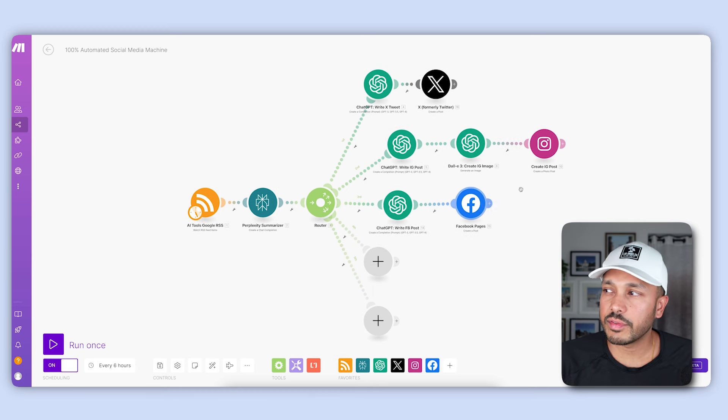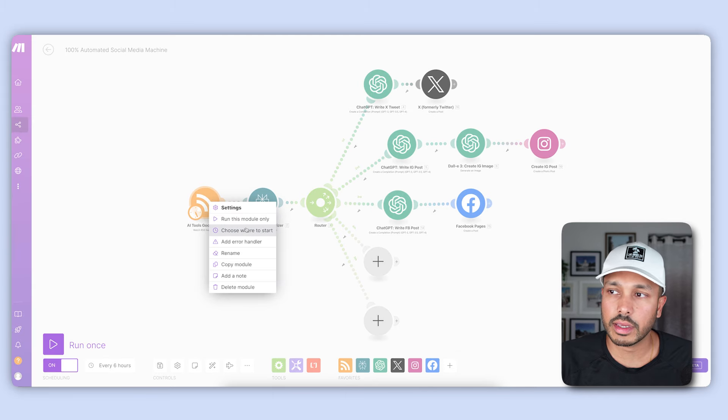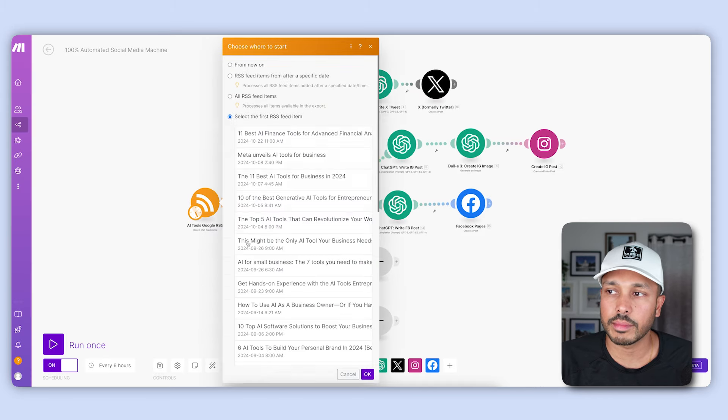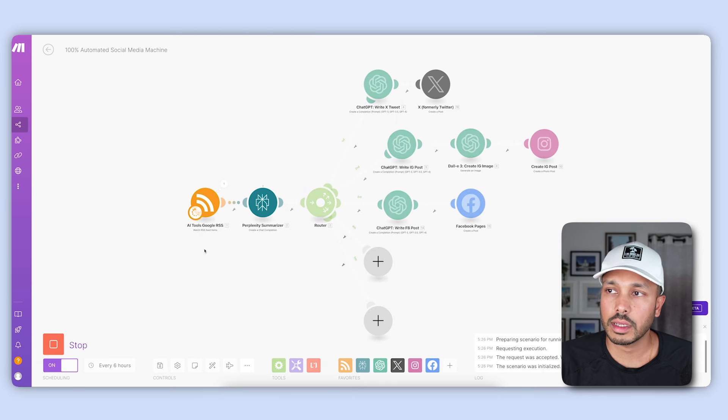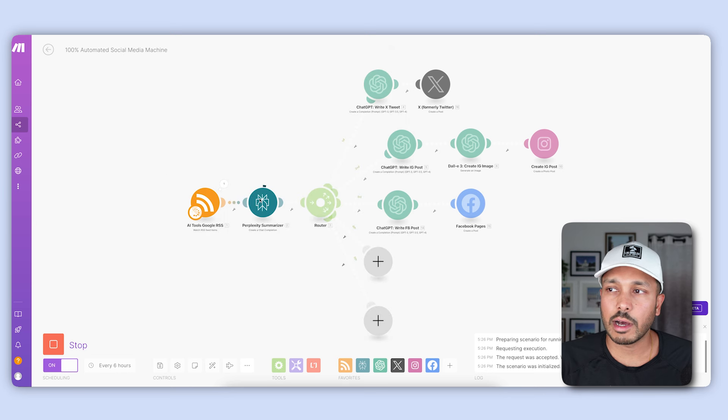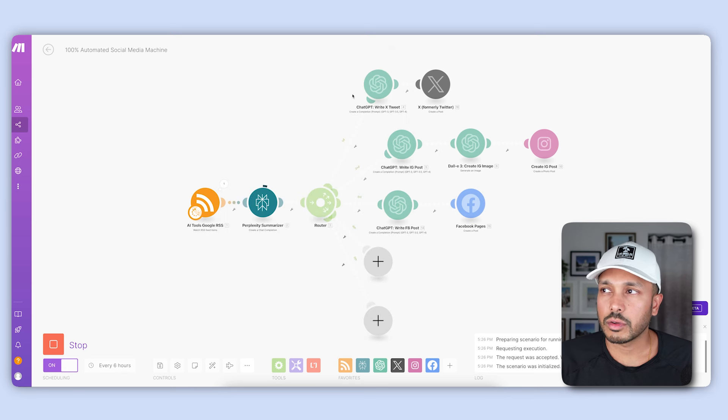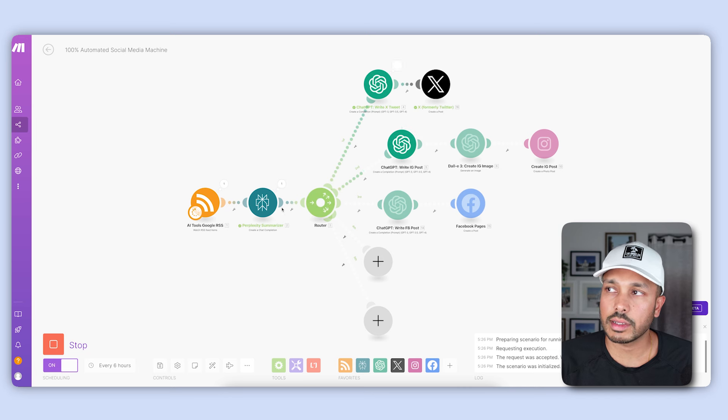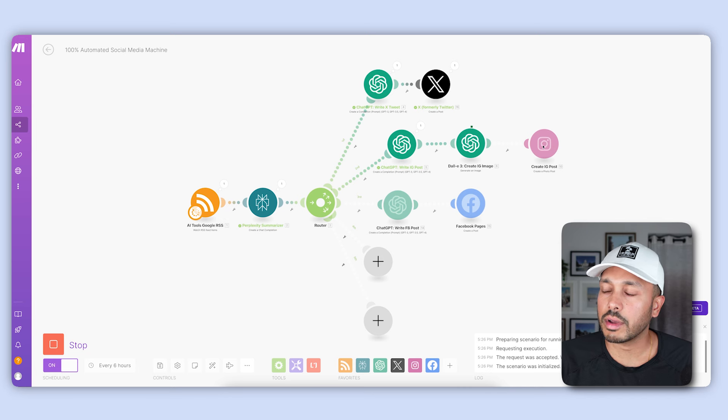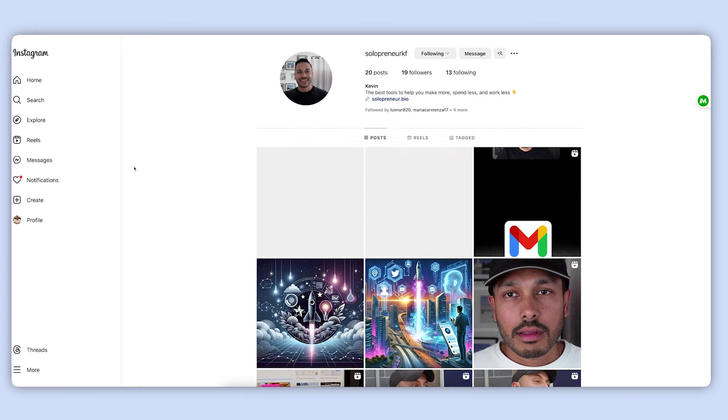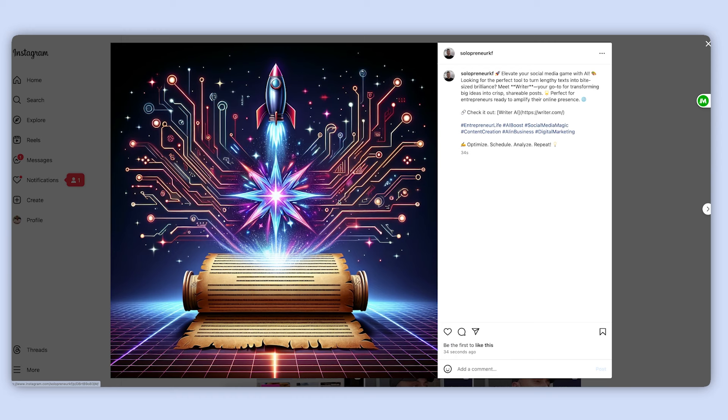And now that you've finished configuring all of these social platforms, now we're ready to test everything. Just right click here, go choose where to start, select an item from the RSS feed. Let's pick this one, then just hit run once. And you can see it fetched the article correctly. Now Perplexity is going to write the summary so that these modules here can use it to write each of the posts and create the image for Instagram. Great. So that went through. Great. Twitter just got posted. ChatGPT is writing this. DALL-E 3 is creating the image for Instagram. Perfect. It just did that. Now it's posting to Instagram. And finally, Facebook. Now we just need to hop over to our social platforms and see what happens.